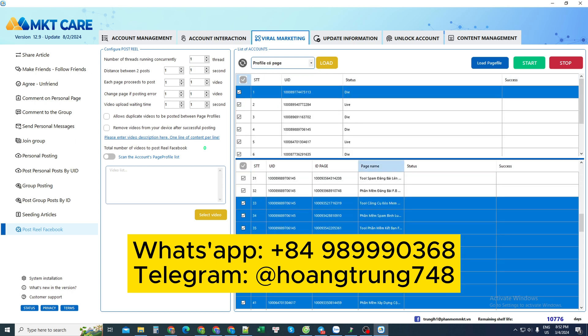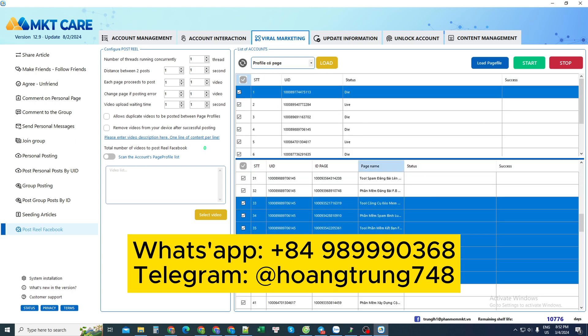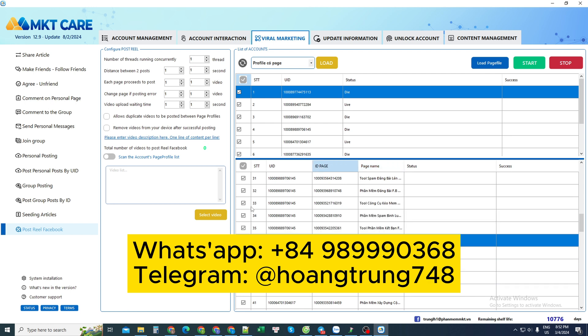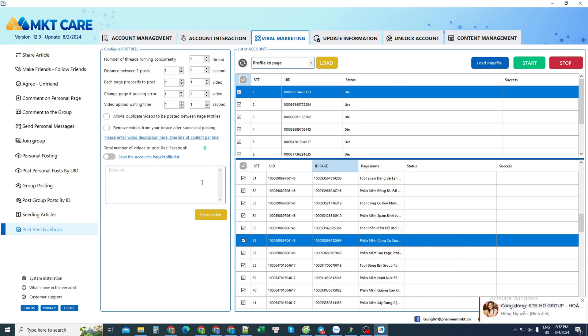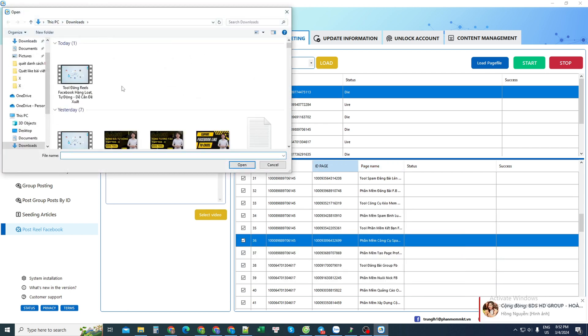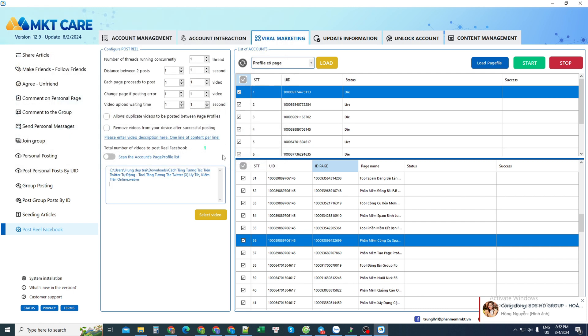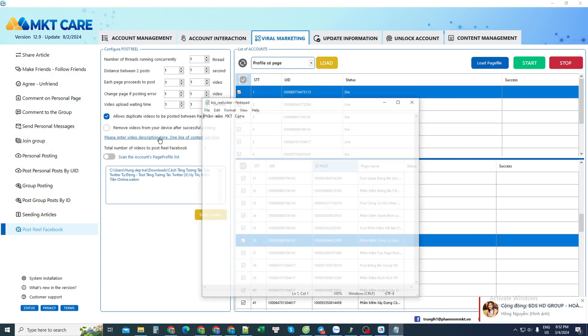Let's watch together — these are the fan pages I already have. The next step is to import the video that I need to post. For example, let's take this video.